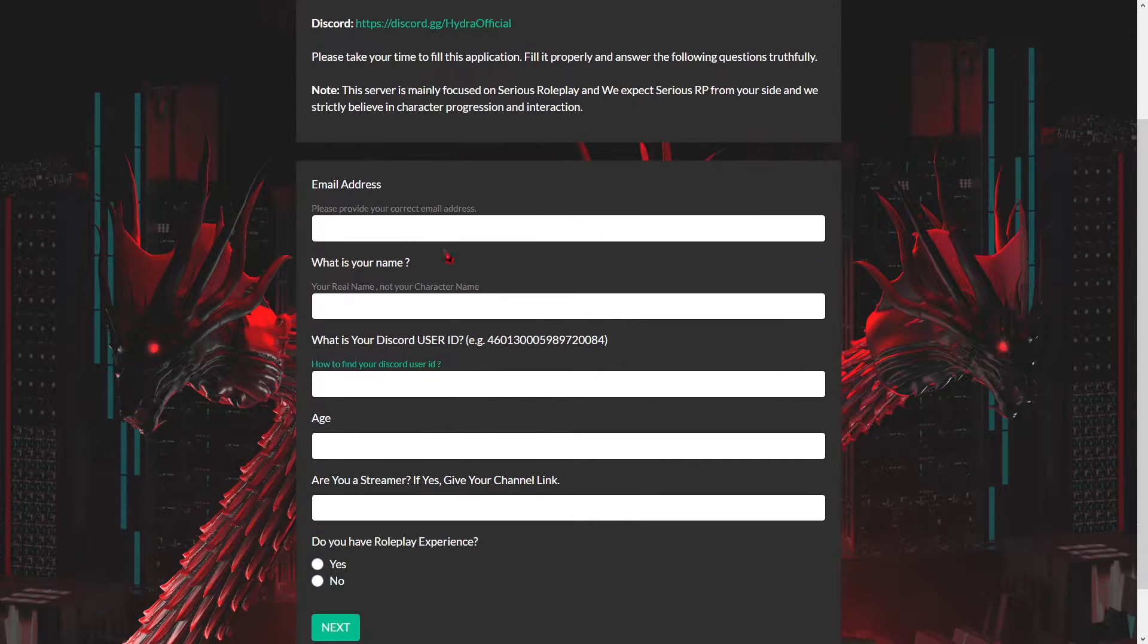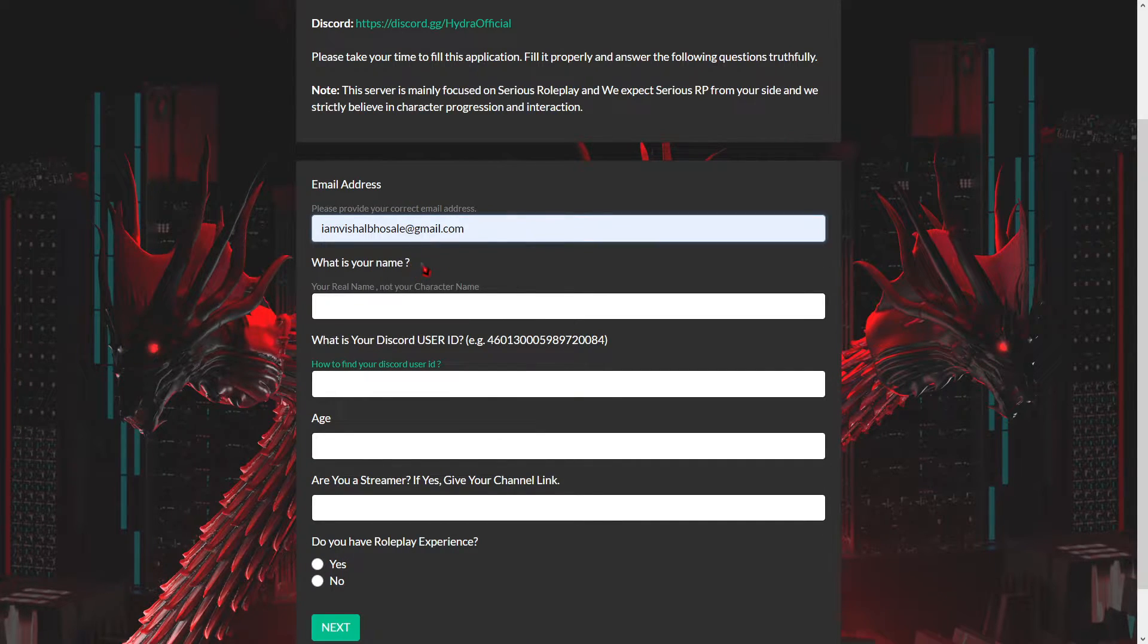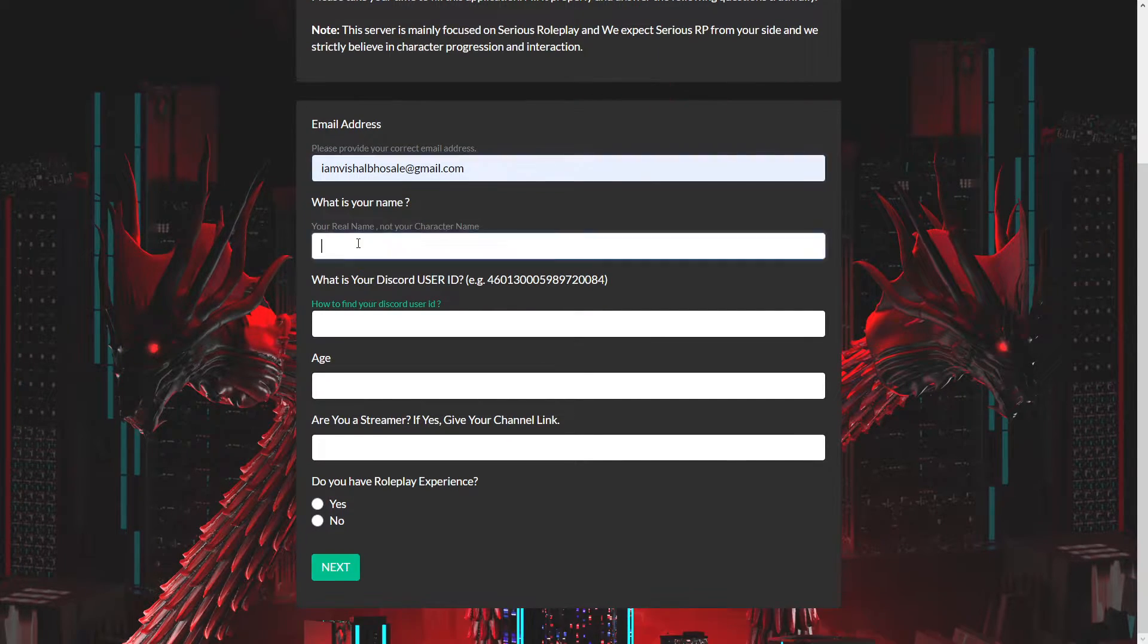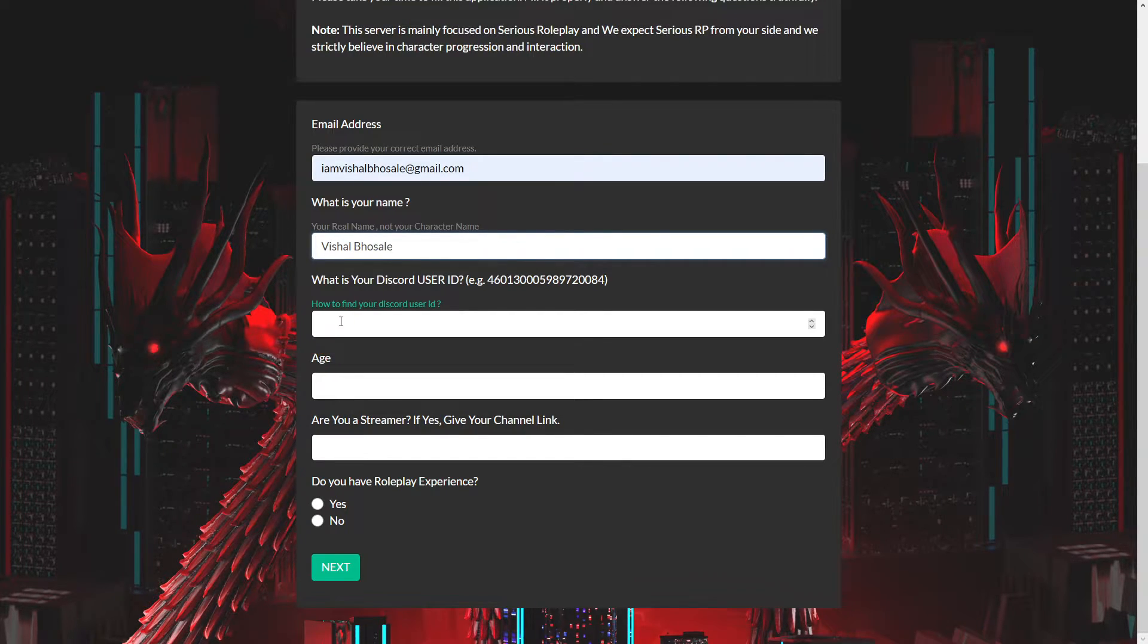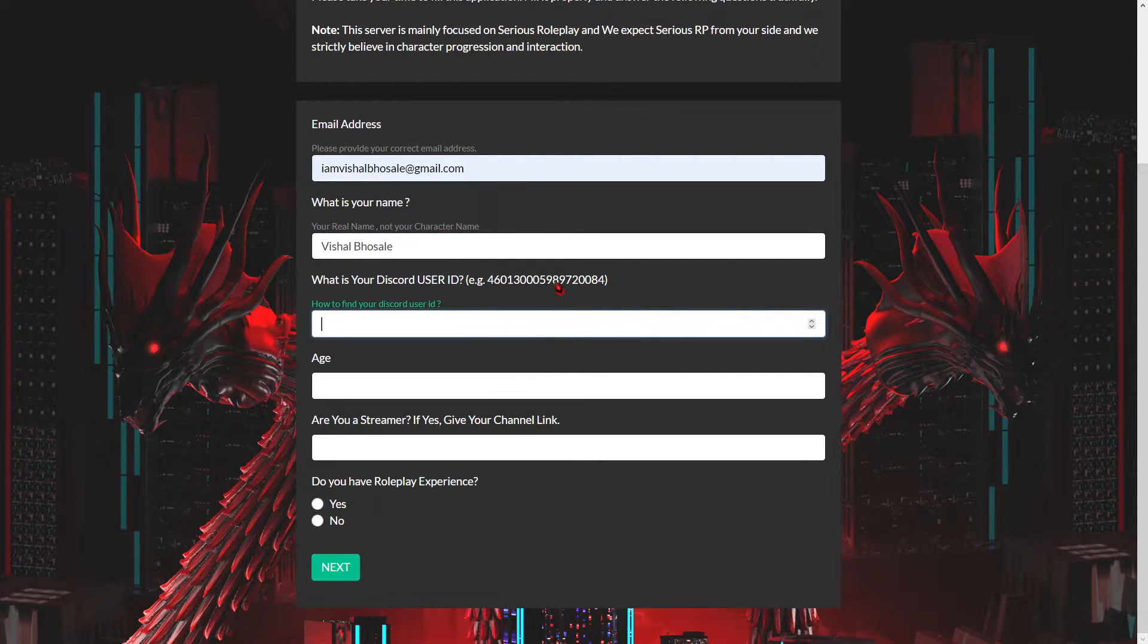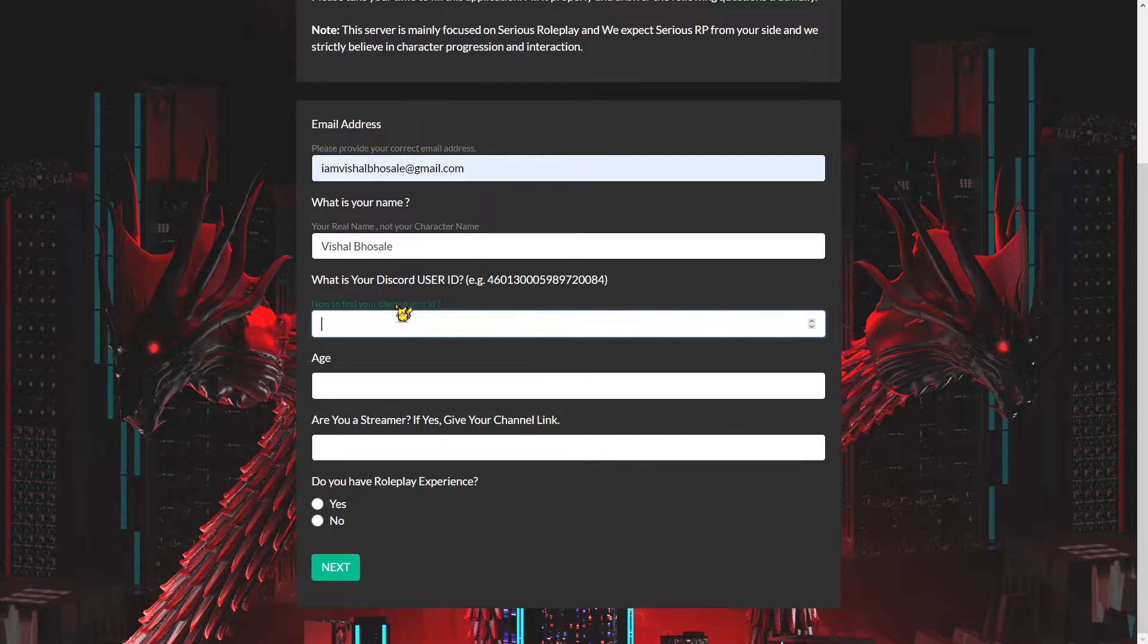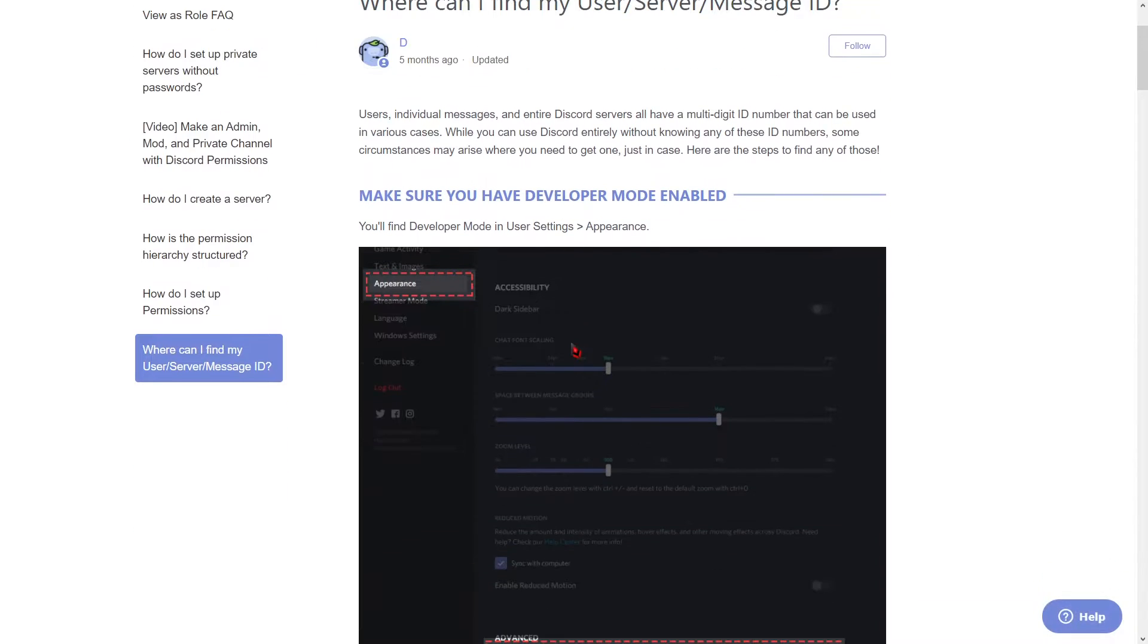Click on Apply Now. Here you have to provide your email ID, real name, character name, and user ID.